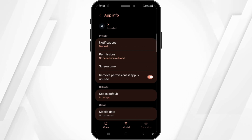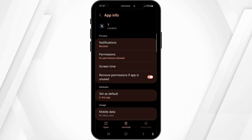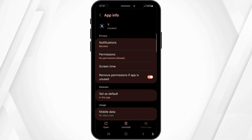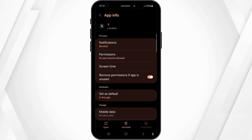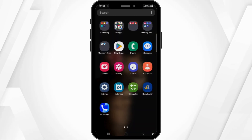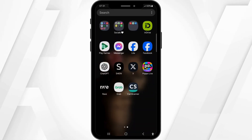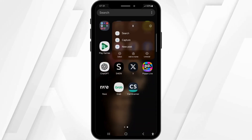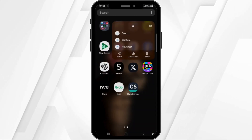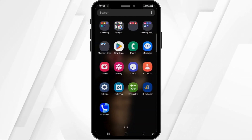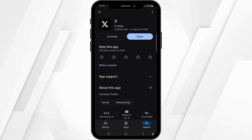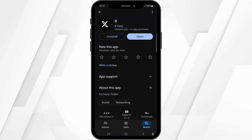Last but not least, simply uninstall the application completely from your device. Once it is uninstalled, go back, open the Play Store, and install it from there again.